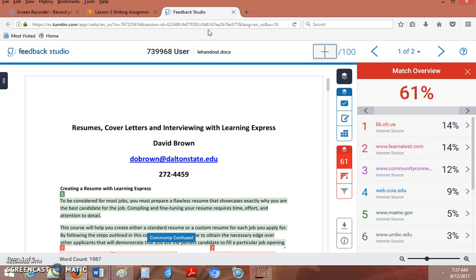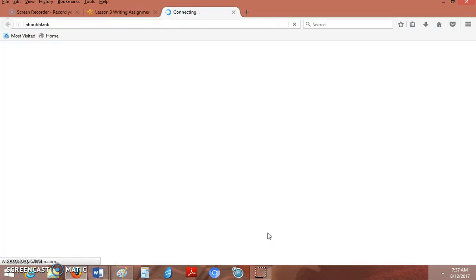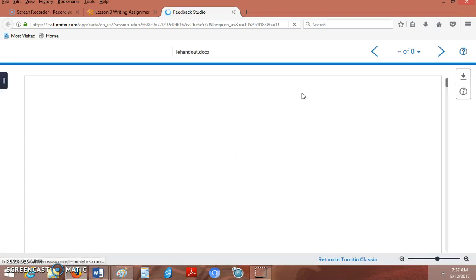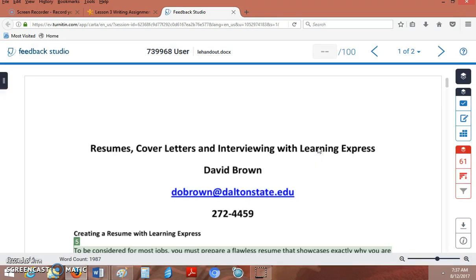Now what's really nice when you're using this—I'm going to close out of it—it's always there. So if I were to go back in here, it stays, it's still there. Any kind of things you did to change, any kind of quick marks you added, or comments, it's still going to be there.